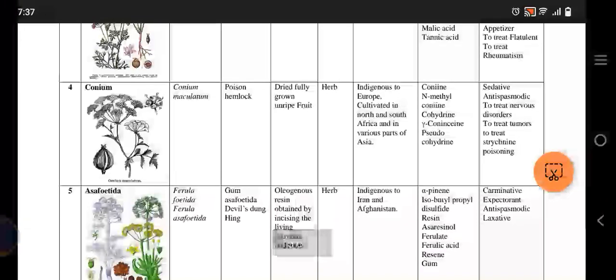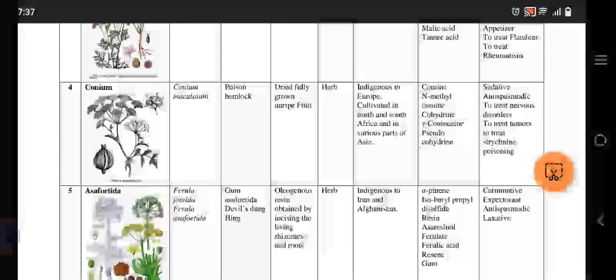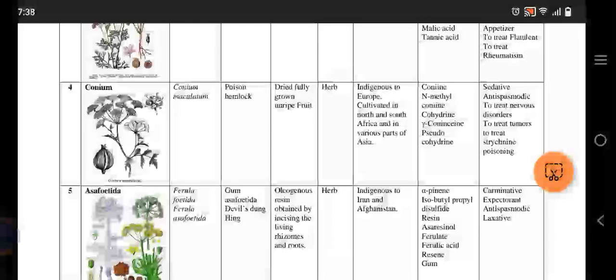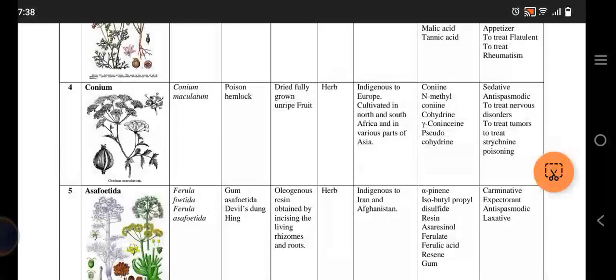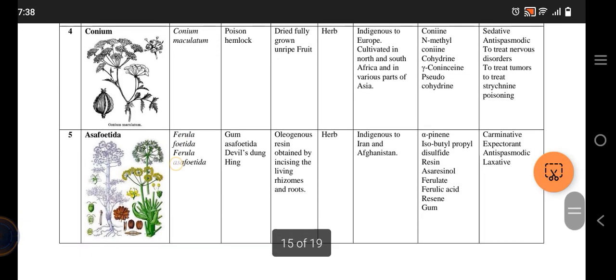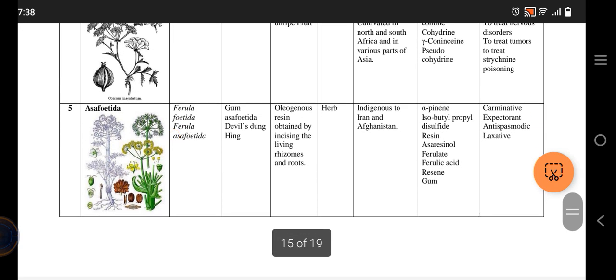Next we have conium, known as Conium maculatum. Its other name is poison hemlock. We use the full whole conium plant. It is found in Europe, Africa, and Asia, and its active constituent is coniine. It is used as a sedative and antispasmodic.